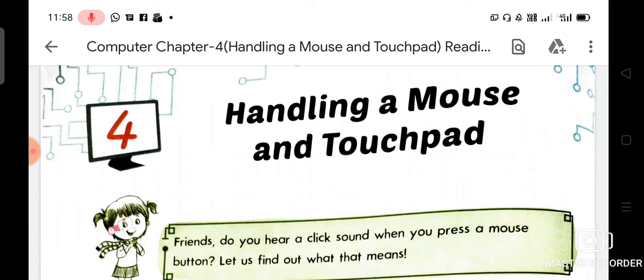A mouse is connected to the CPU box through a wire. Nowadays, wireless computer mouse is also available.